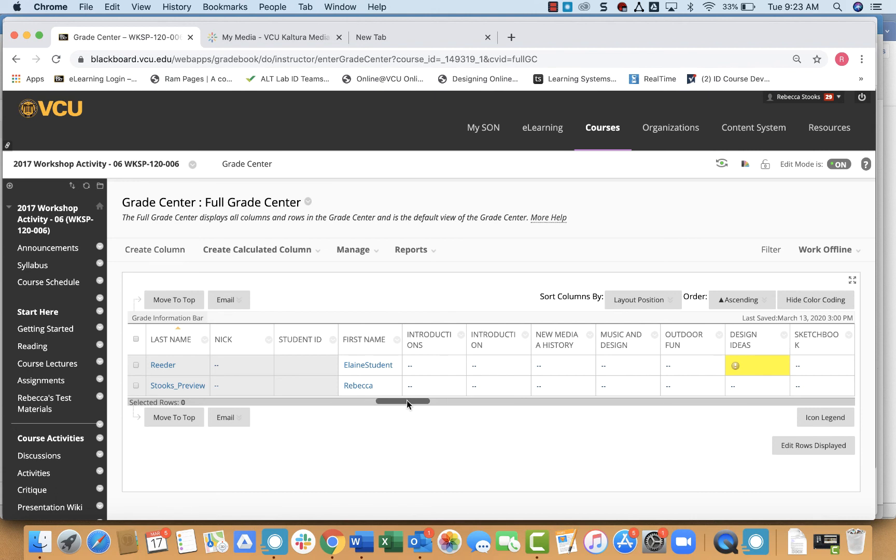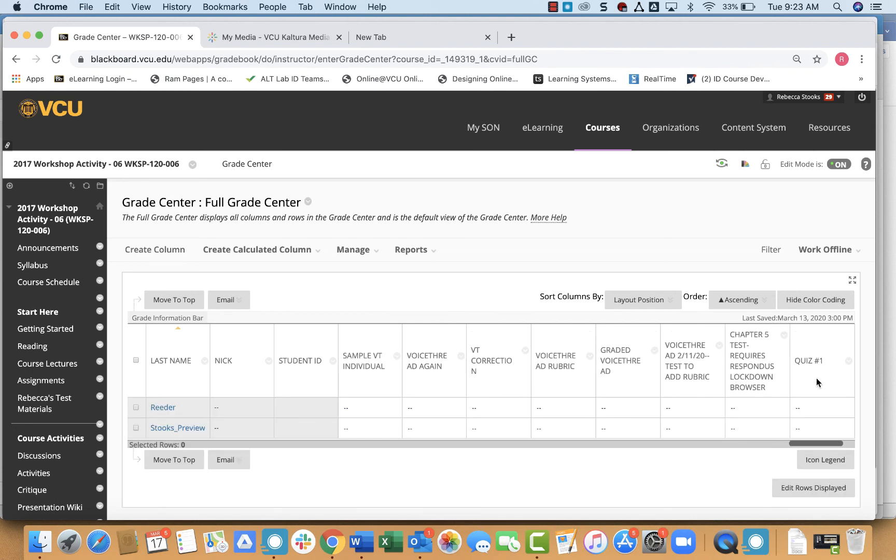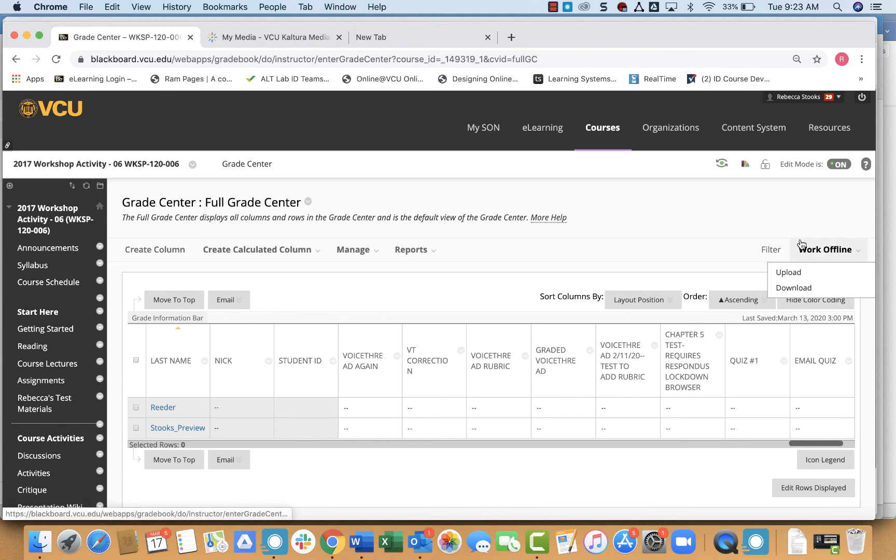So if you take a look at your grade book, if you have properly set up your Kaltura quiz, it should automatically show up in your grade center. Here I have my email quiz. So that means when students take that Kaltura quiz and they answer the questions that I've put into that quiz, it will then show up in my grade book for a grade. And that's really everything you need to know about creating a Kaltura quiz for Blackboard.